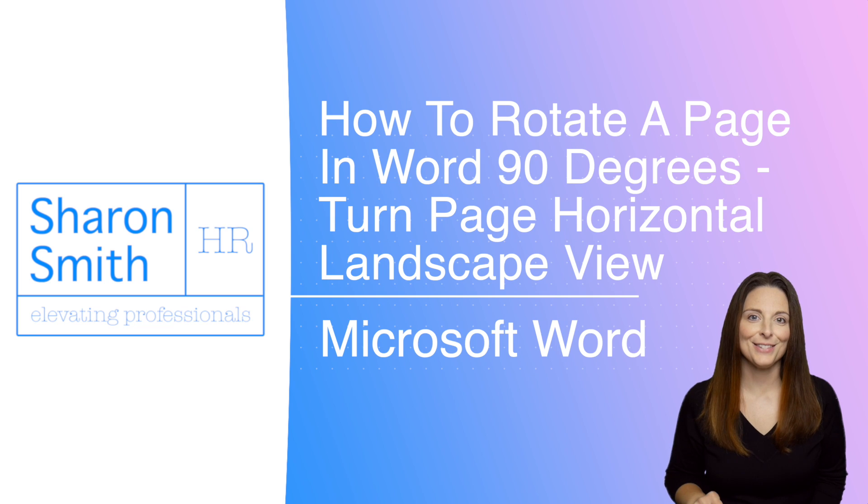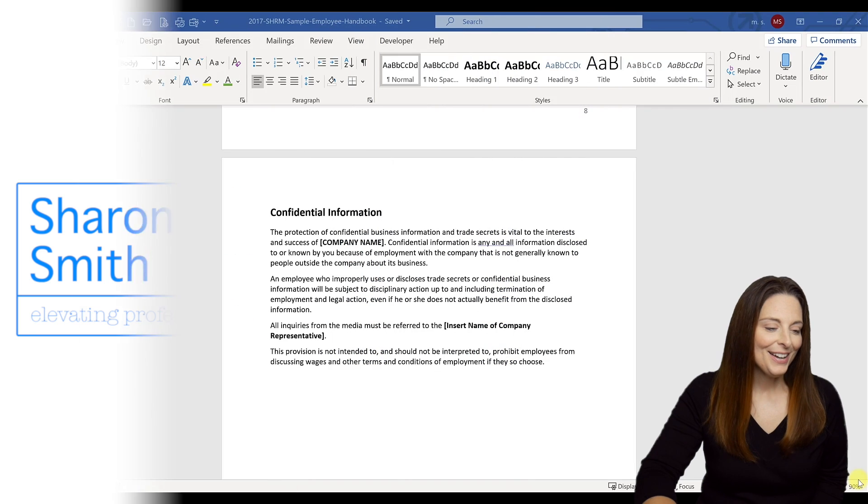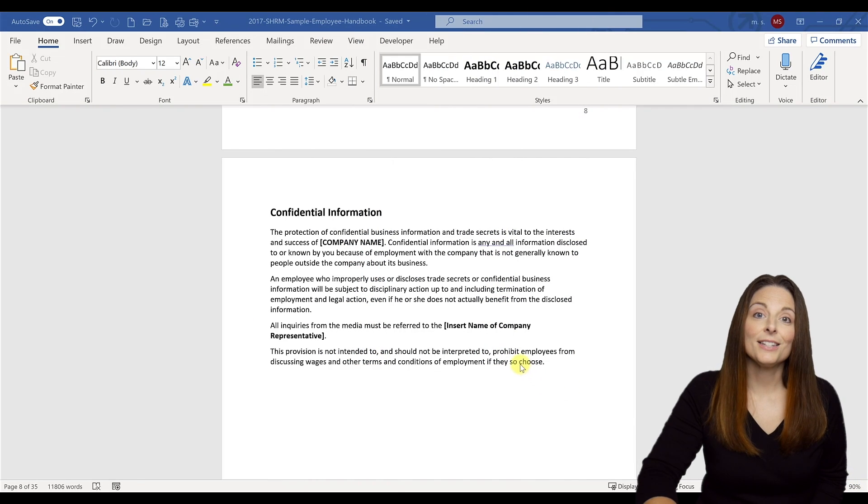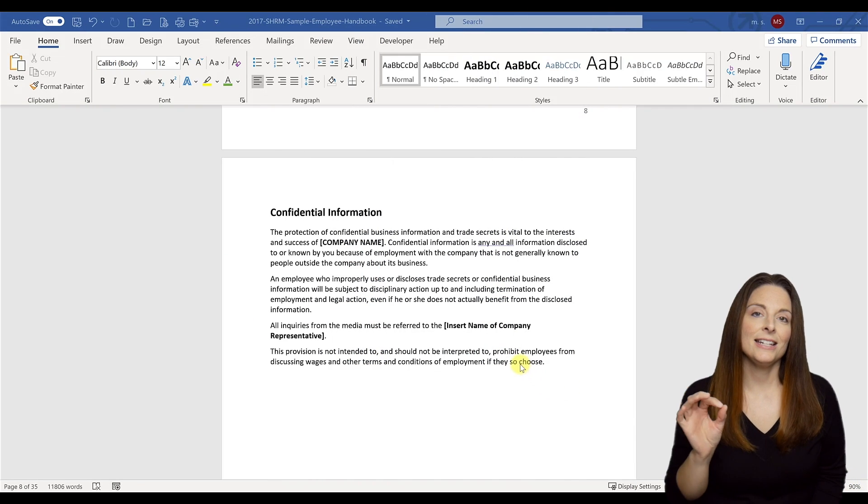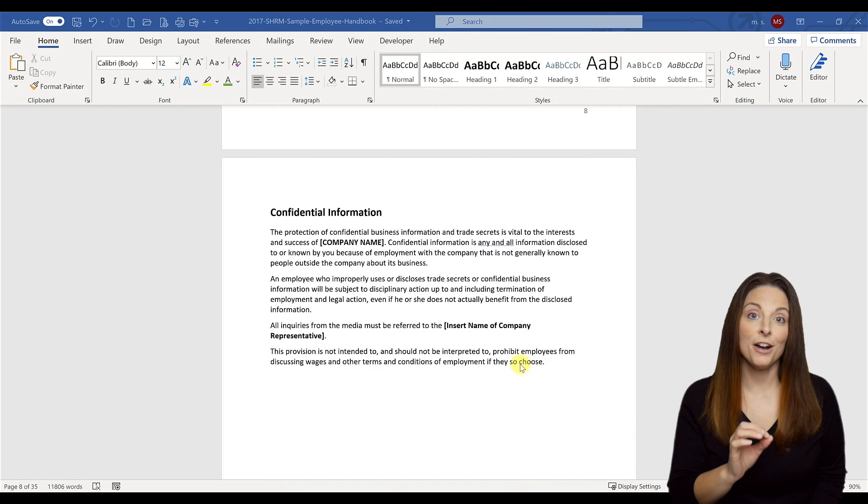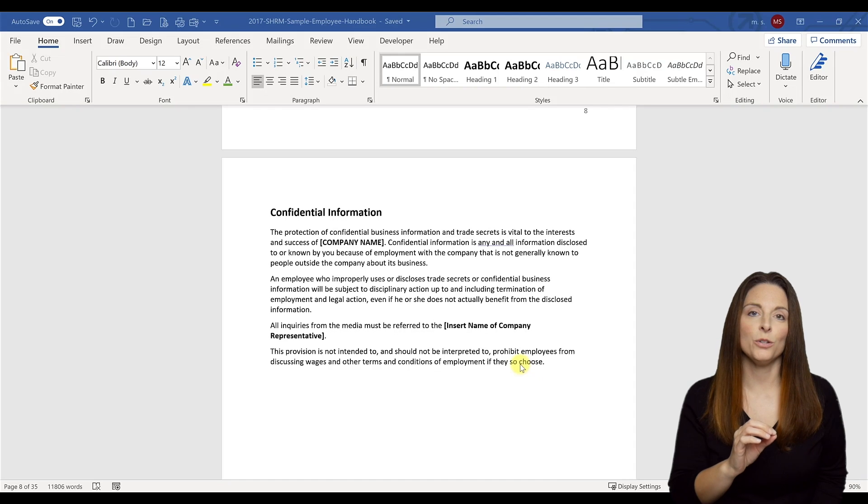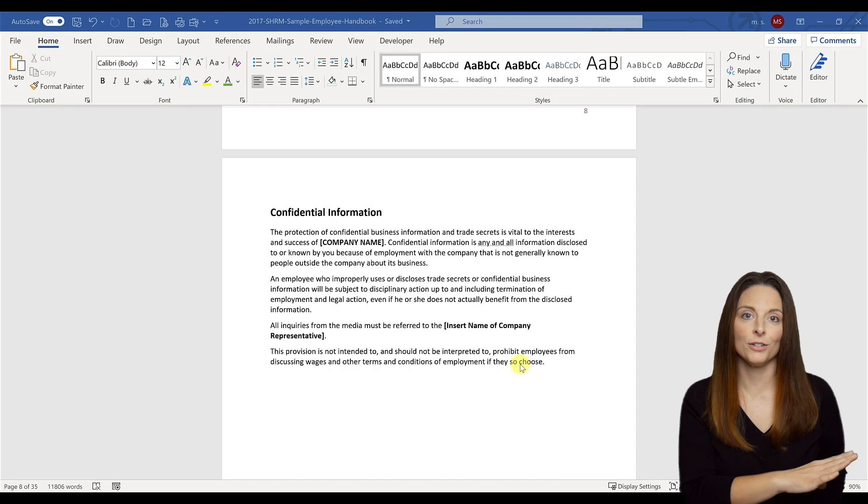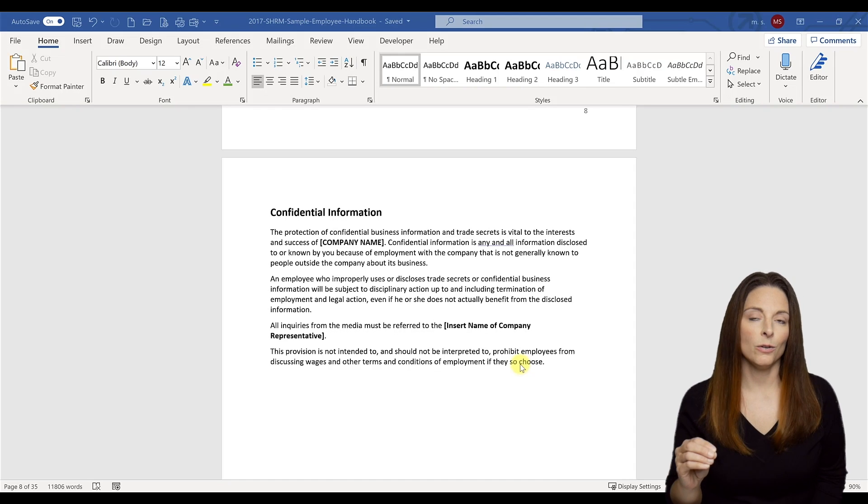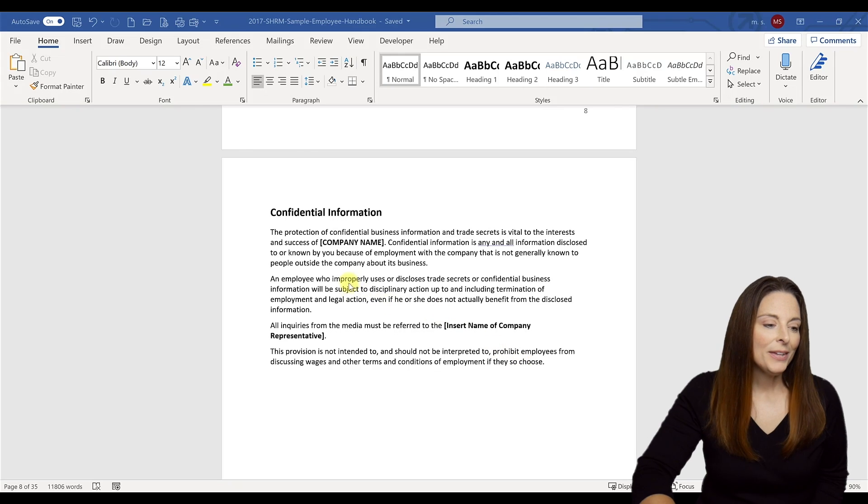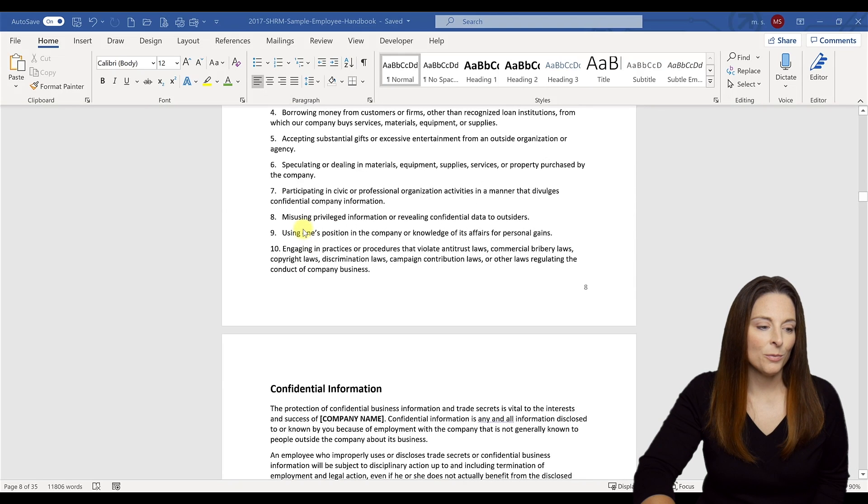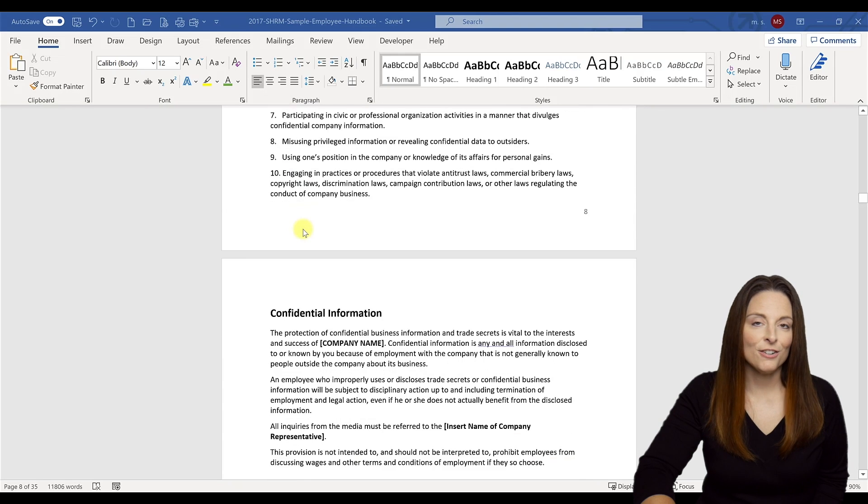All you have to do is select the text or area on the page that you want to turn to horizontal or landscape mode. Within this document here, we have a standard document that's in portrait orientation.